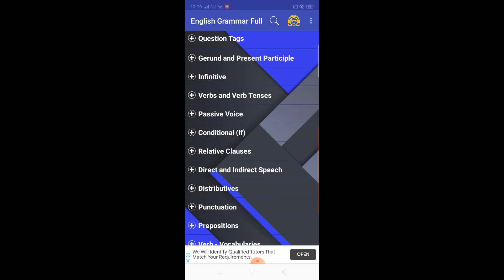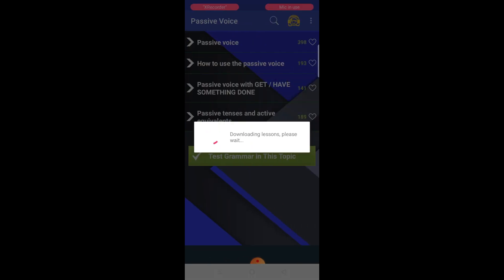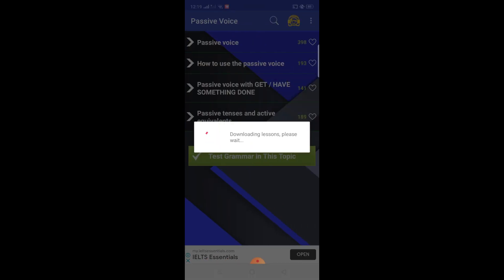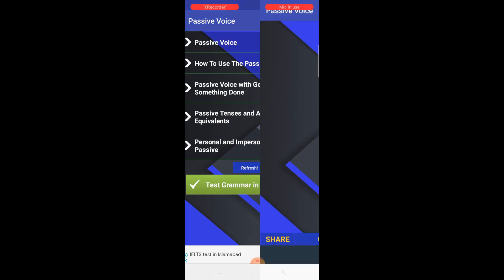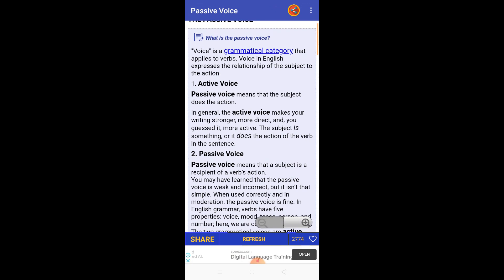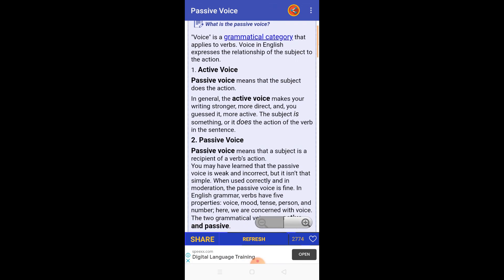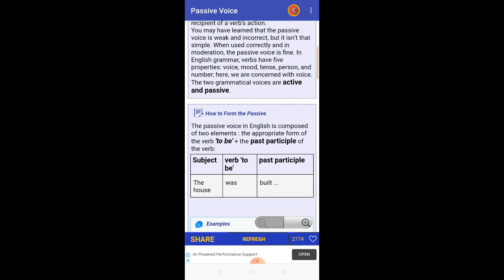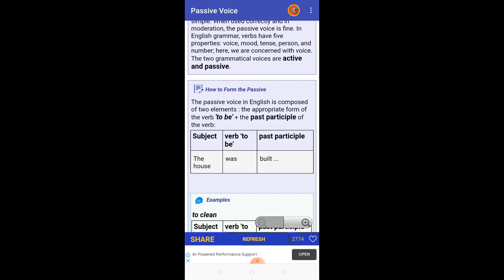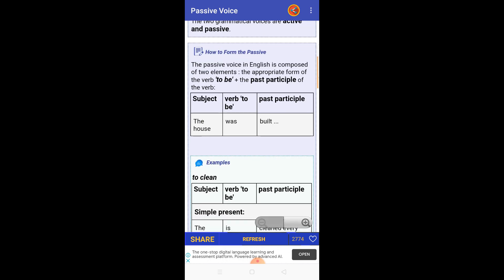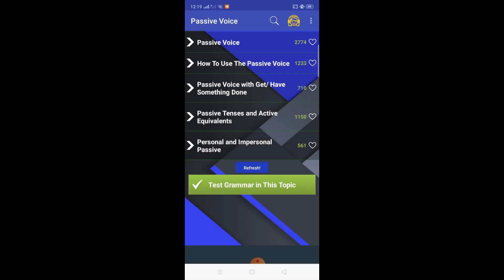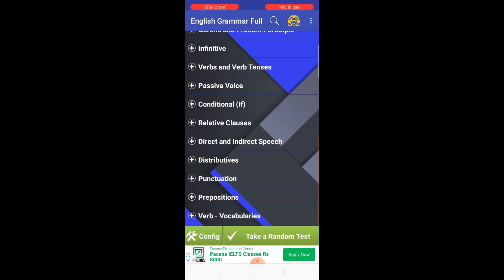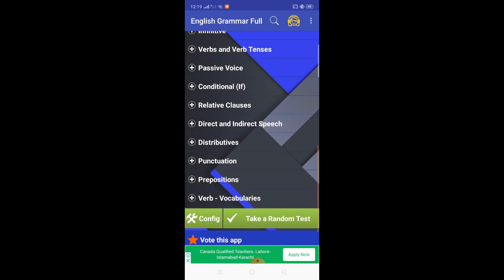Here you can see active and passive voice are also available. Opening the passive voice section — it takes a moment to load — and here you can see how to use the passive voice: their grammatical category, their structure, their usage with clear examples. For example: 'The house was built' — subject plus 'were' form plus past participle.